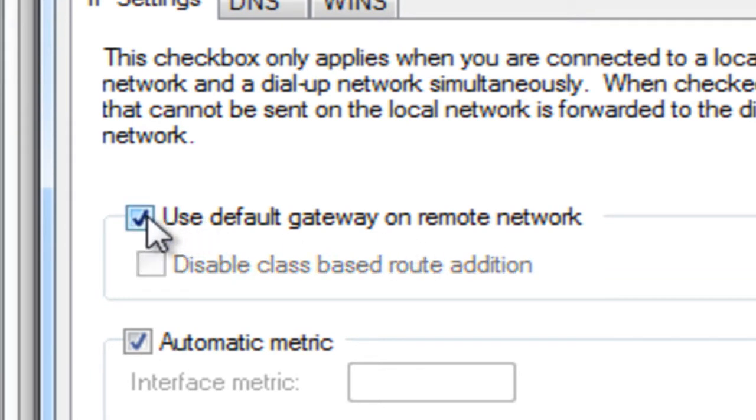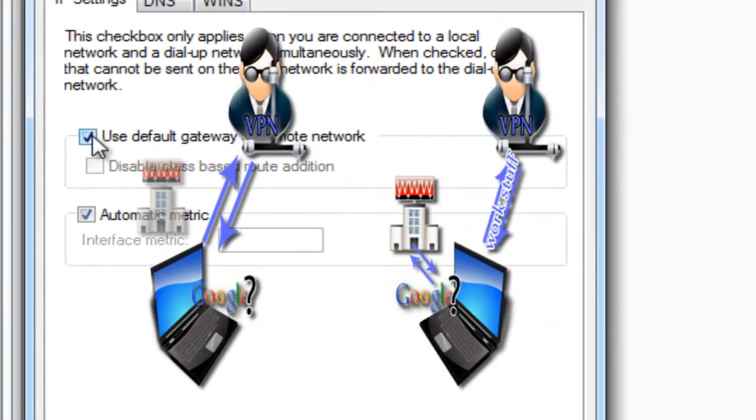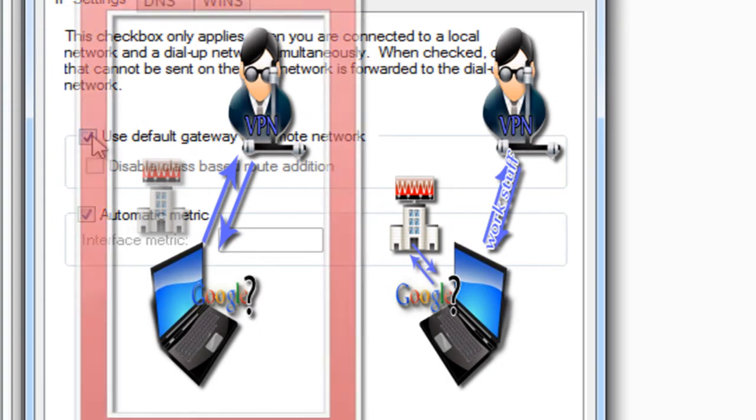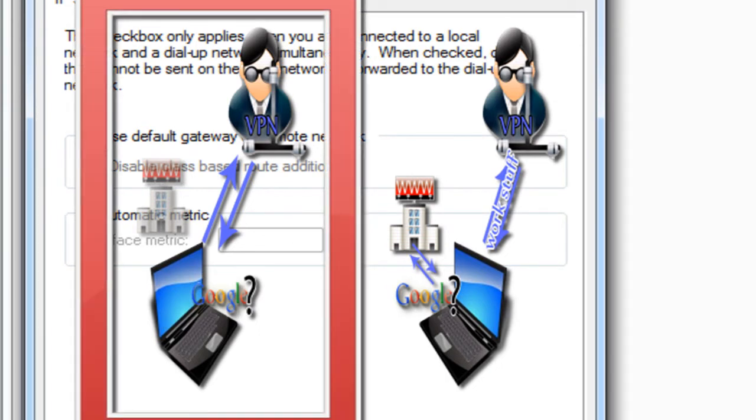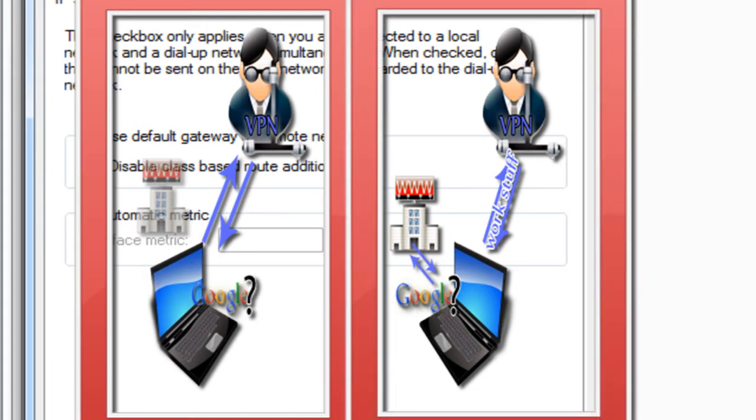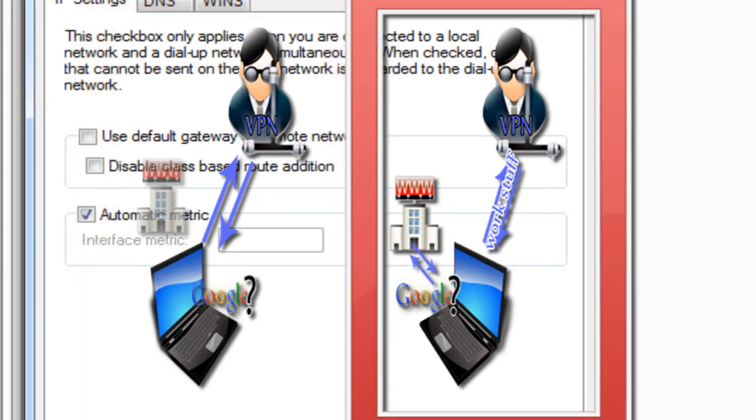What this says is basically anything that needs to get on the internet or network, look through this VPN first. Your regular internet connection through your ISP, whether it be Comcast, Verizon, or AT&T, will be used as a secondary device. We want to use the VPN connection as our secondary device, so it'll use our regular ISP and then go to our VPN if it doesn't find it.